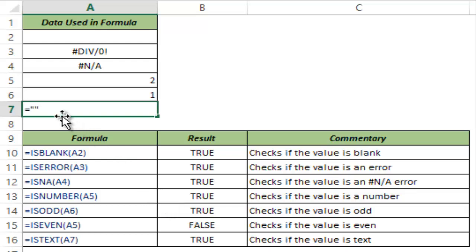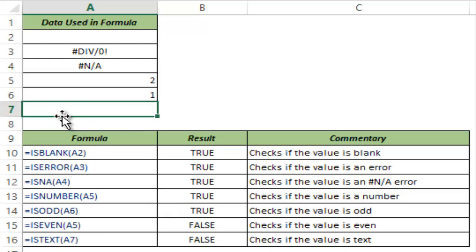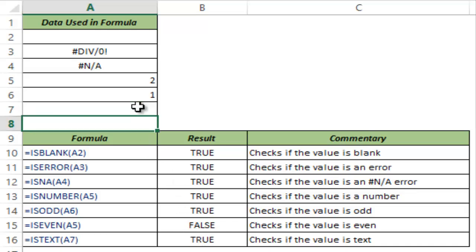And now if I delete this, this shows false. The reason is that even if you type equal to double quotes, Excel considers this cell as text.